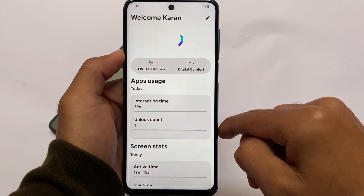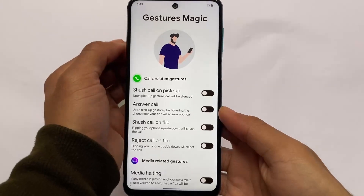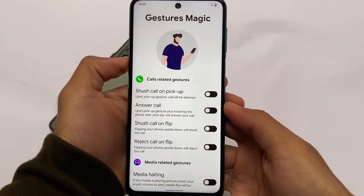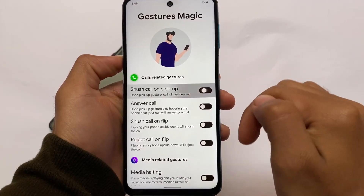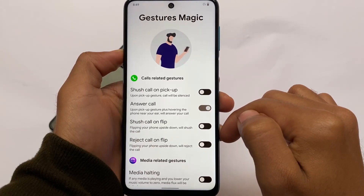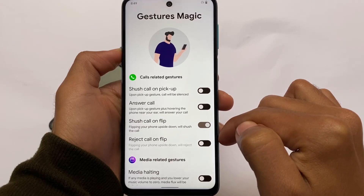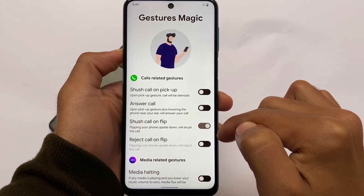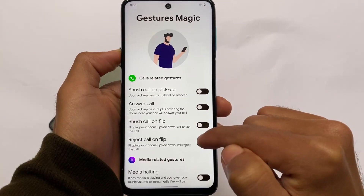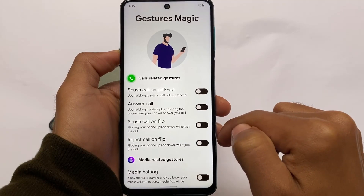Descended OS also has some gestures available. There's a shush call on pickup gesture, which silences a call when you pick up your device. There's also an answer call option where bringing the phone near your ear will automatically answer the call. Another gesture is shush call on flip — flipping your phone upside down will mute or reject the call. These useful gesture options are unique to Descended OS and not available in other custom ROMs.